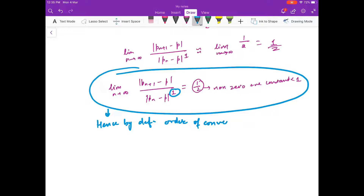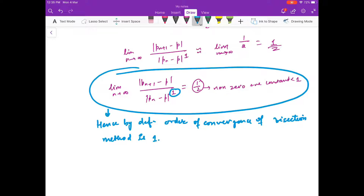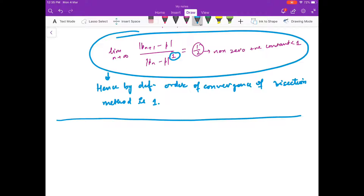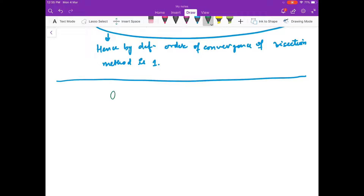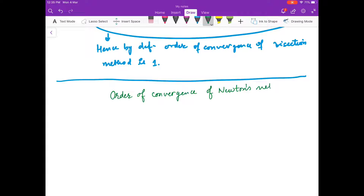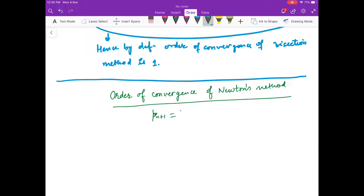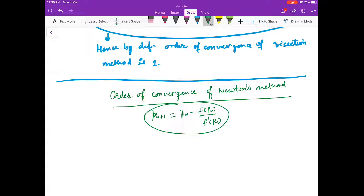So by definition, order of convergence of bisection method is 1. Now let us see the order of convergence of Newton's method. Newton's method is pn+1 = pn - f(pn) / f'(pn). I claim that the order of convergence is 2 under certain conditions.